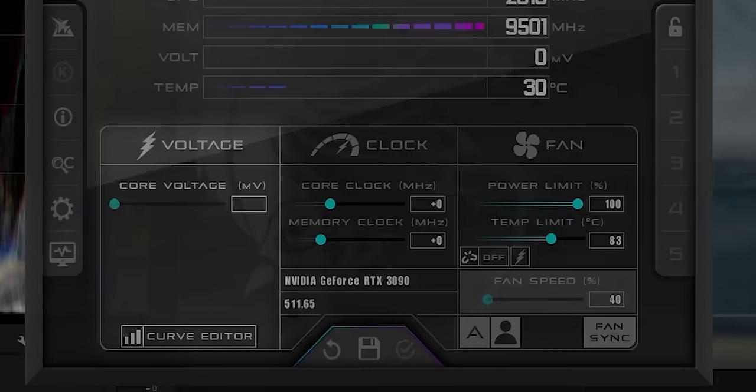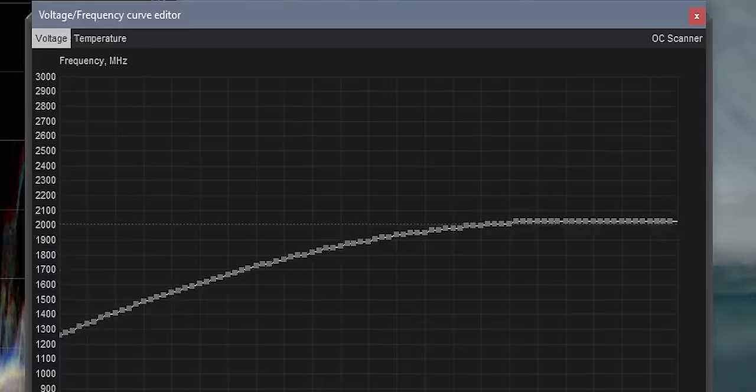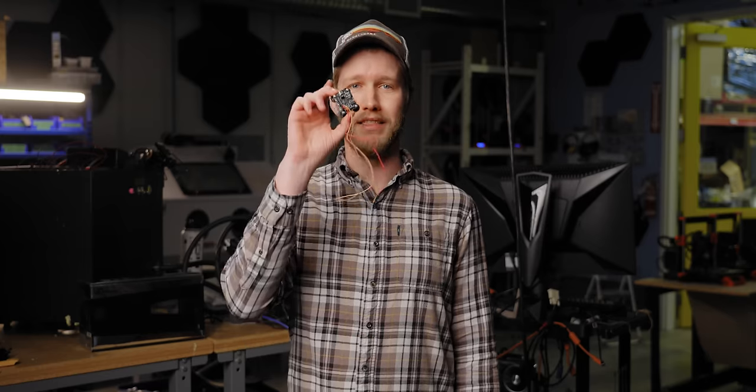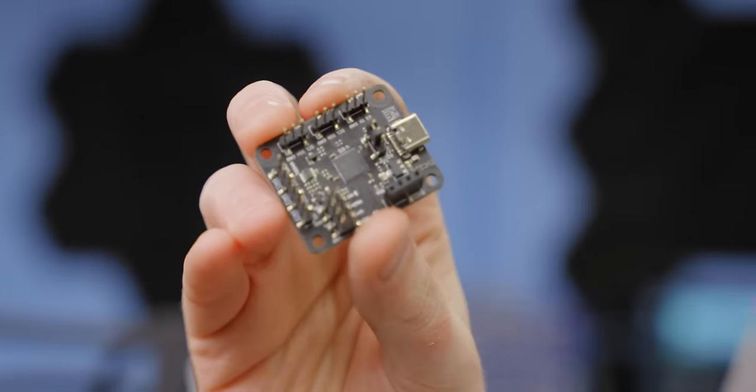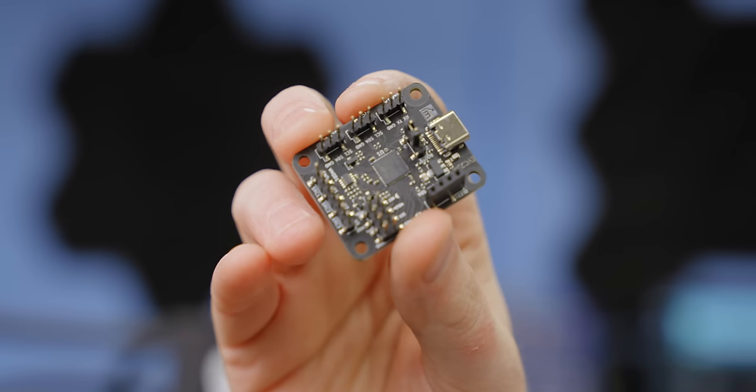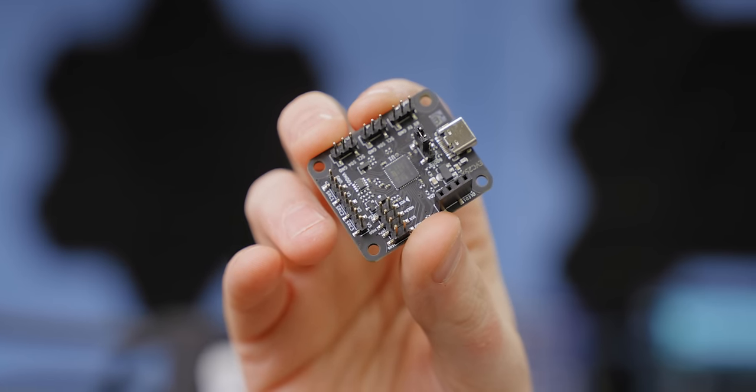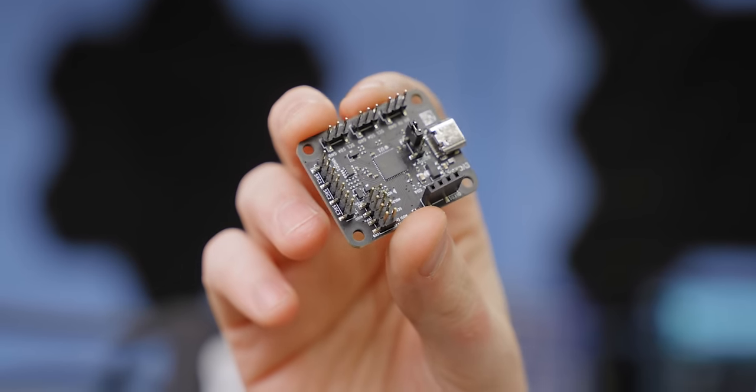Voltage is also tough. For the last couple of generations, Nvidia hasn't given the users voltage control, but we will be getting it back using this. It is a neat little device that allows us to bypass Nvidia and talk directly to the voltage controller so we can tell it to give the GPU as much voltage as we want.